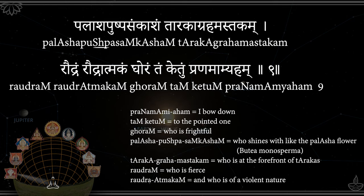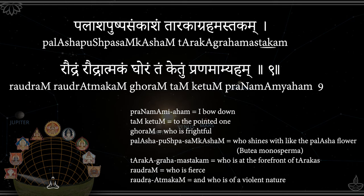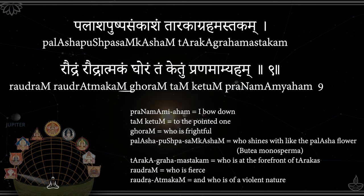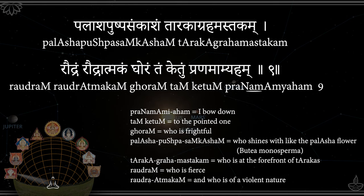Palashapushpasankasham, Tarakagrahamastakam, Raudhram Raudhram Raudhram Raudhratmakam Ghoram, Tamketumpranamamyaham.